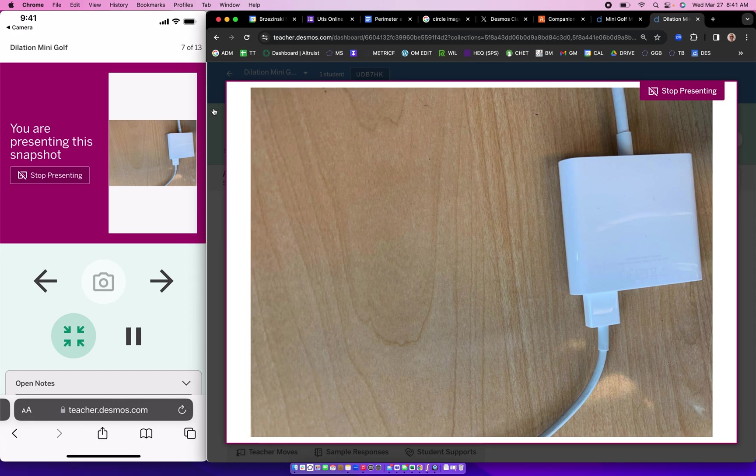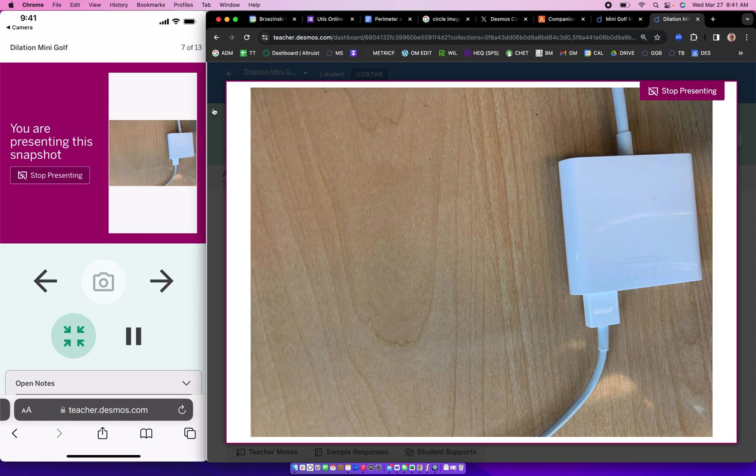So make sure you check out the URL that's in the description for this video. But it's pretty cool. I love this because now I can have my students work on Desmos activities and I don't need to be at my computer in the front of the room in order to interact with the platform. It's really, really nice. So be sure to check it out. It's called companion mode. I hope you found this video helpful.